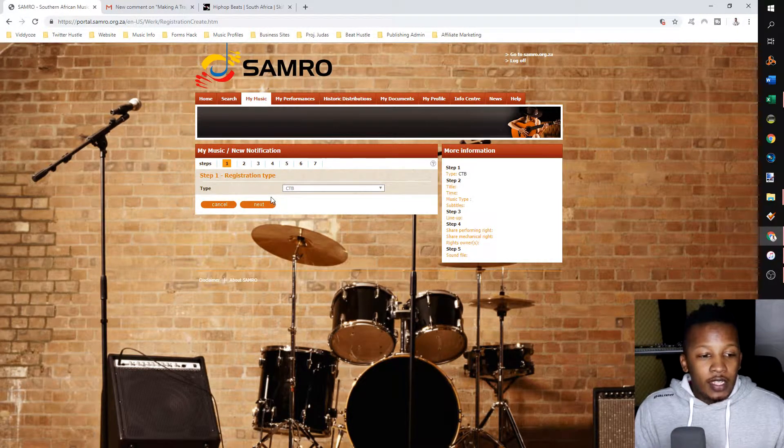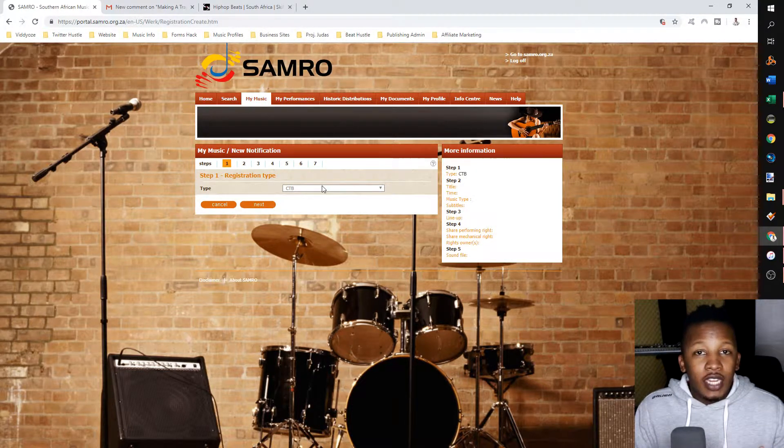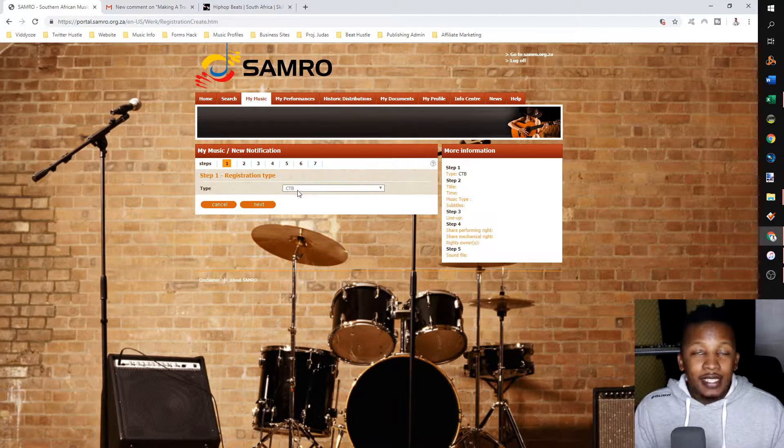The first step is the registration type. You cannot change this — it stays standard as CTEB. Click next.